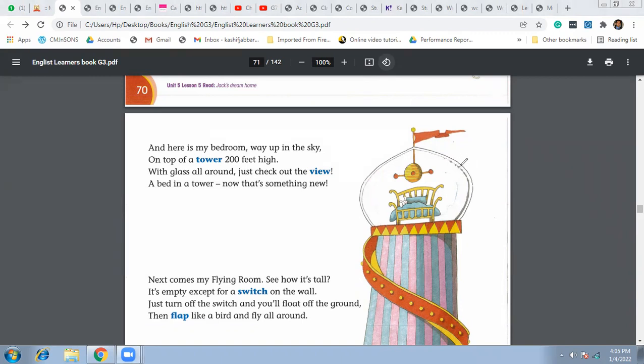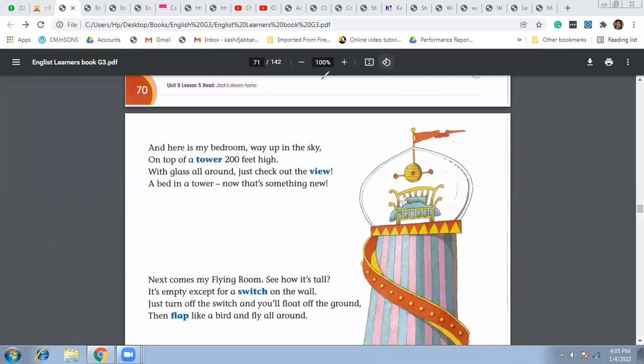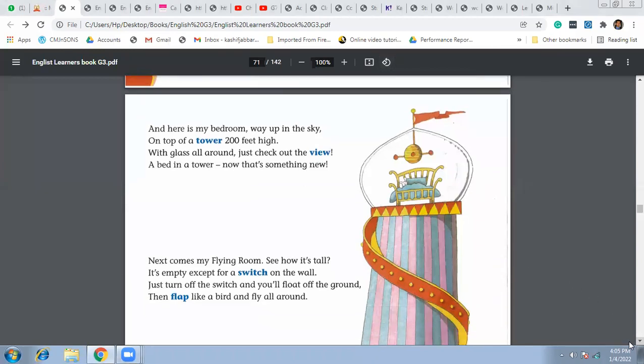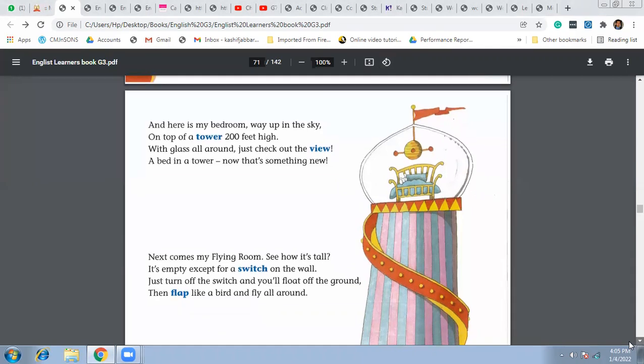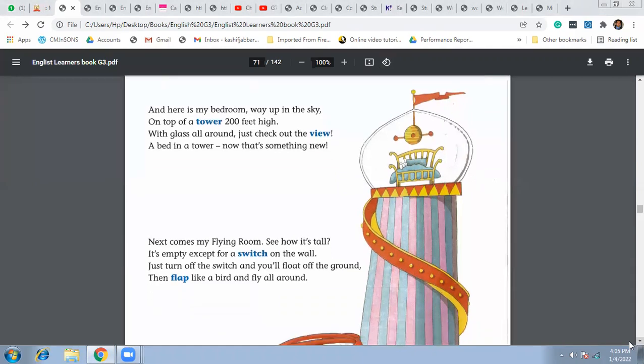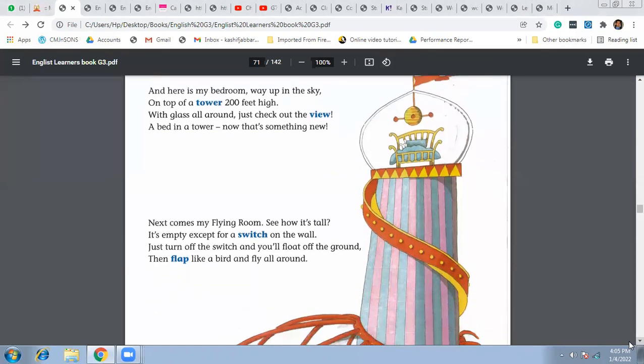So a bed in a tower, that is something new, absolutely new. For the very first time I have seen this that there's a bed on the tower 200 feet high.